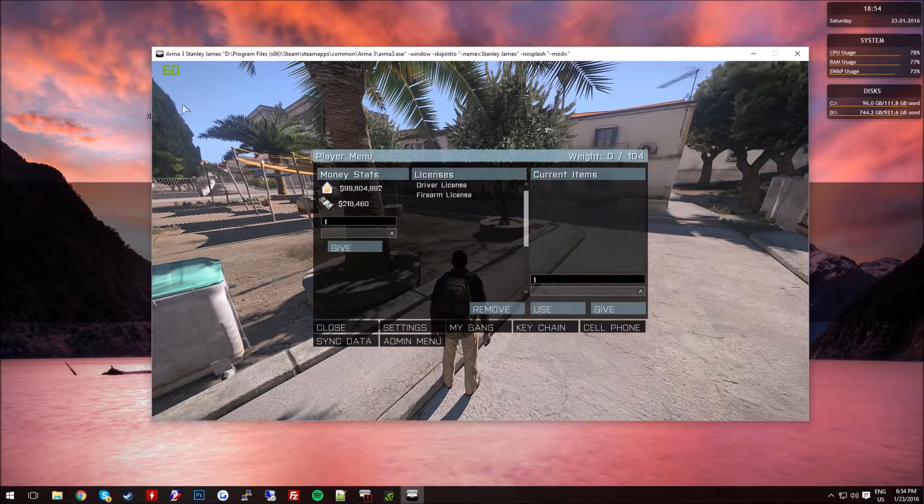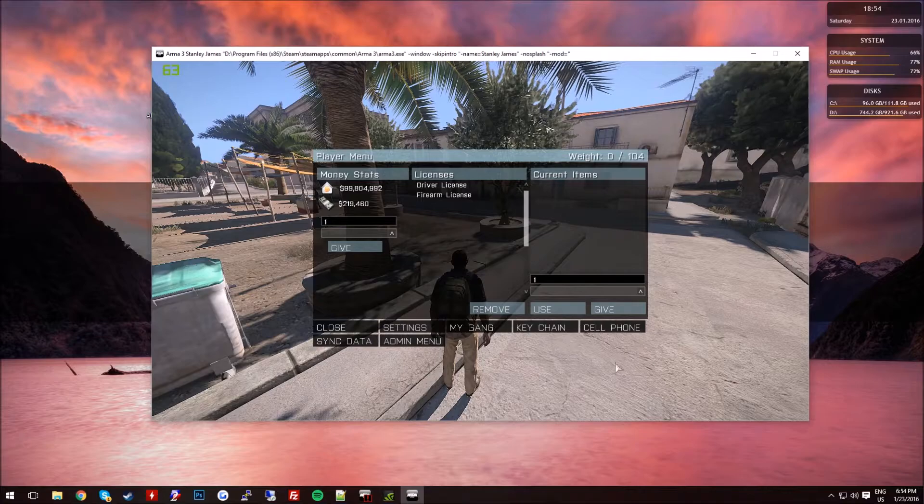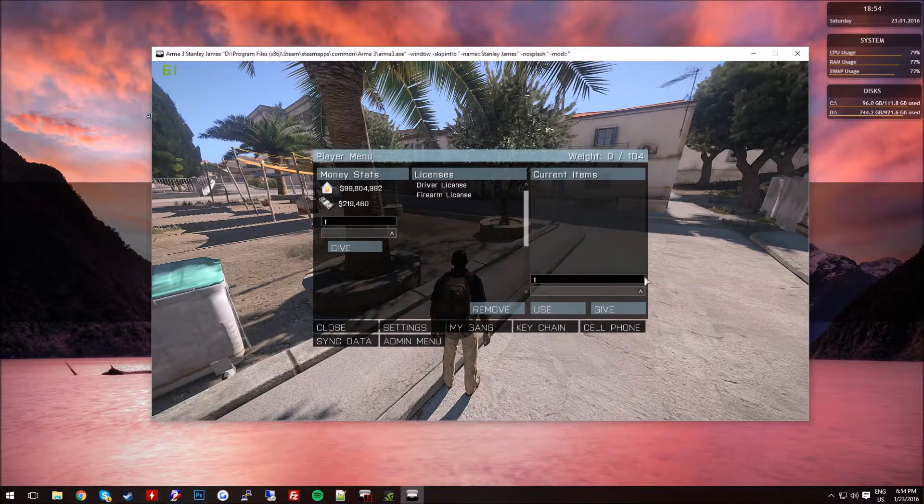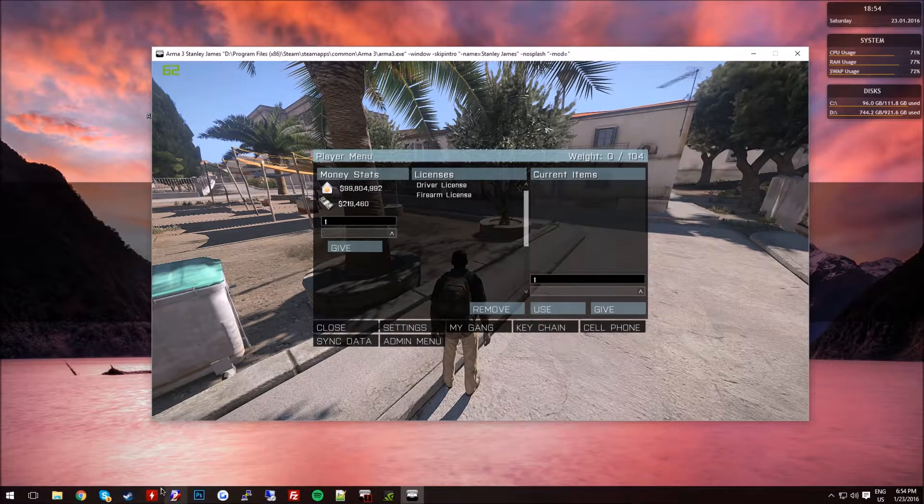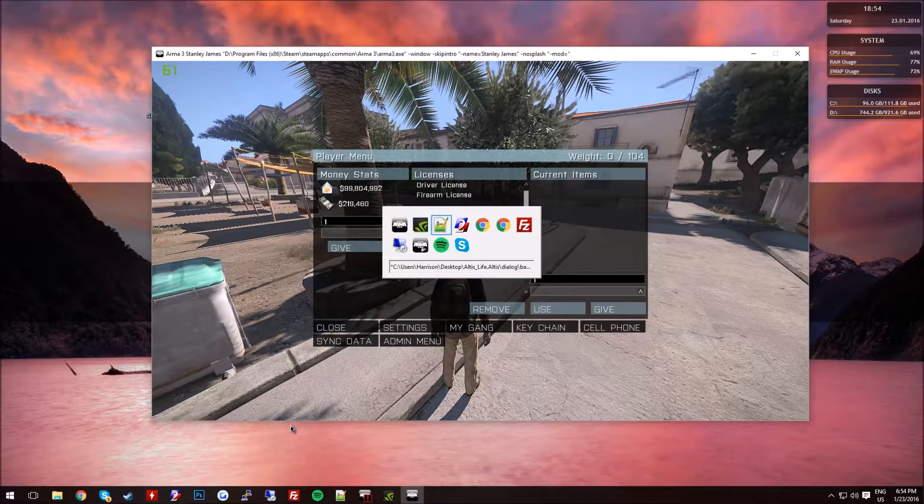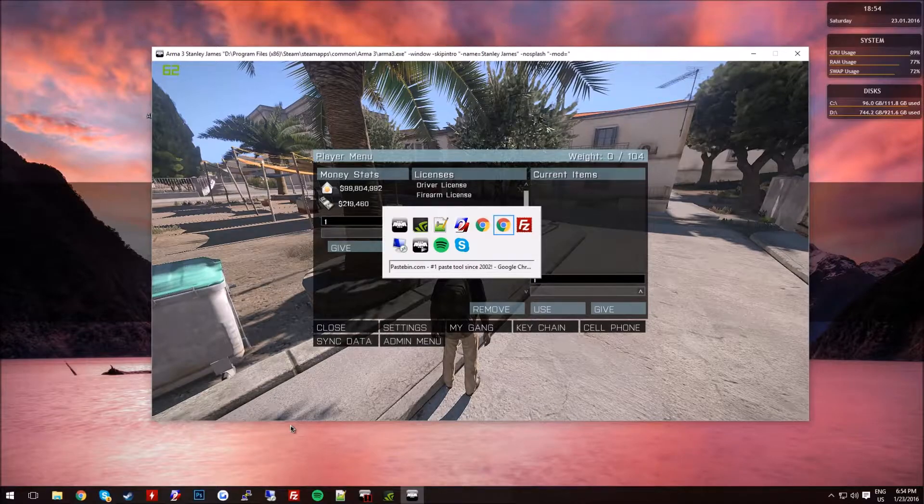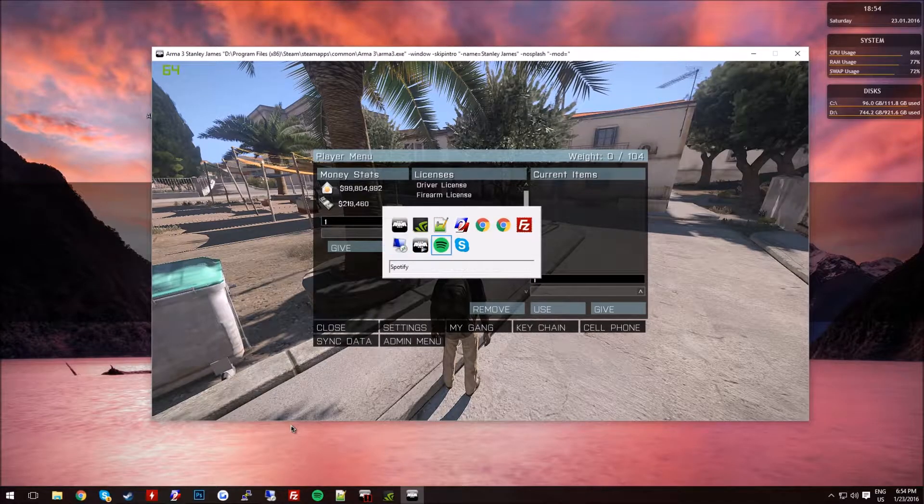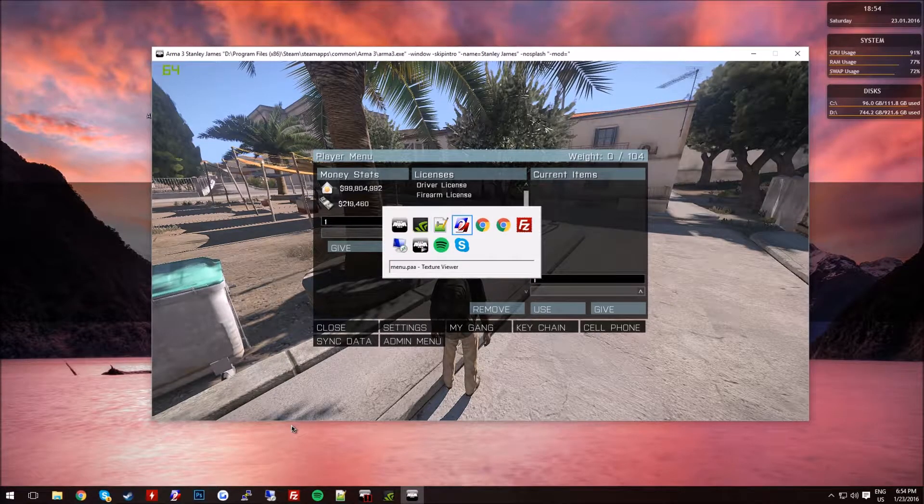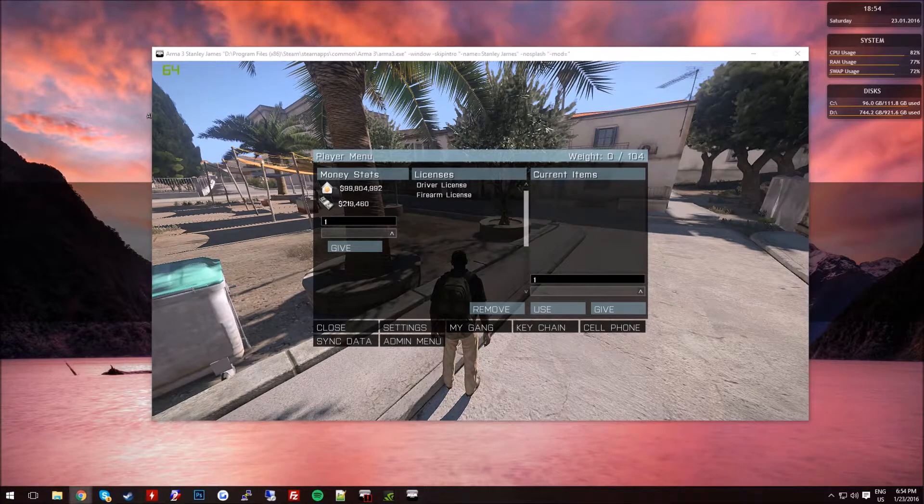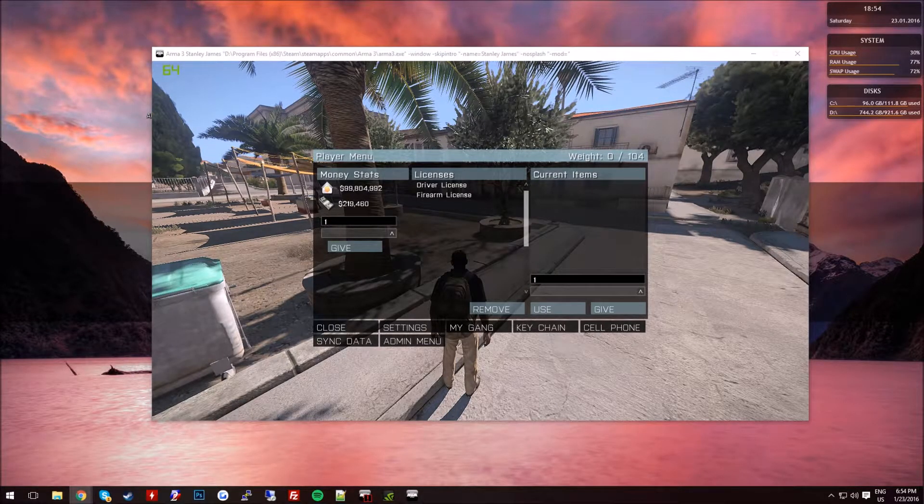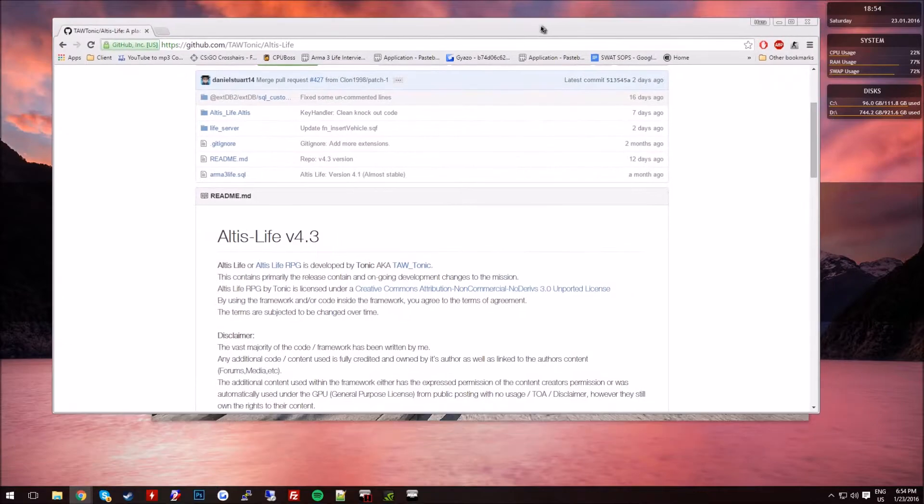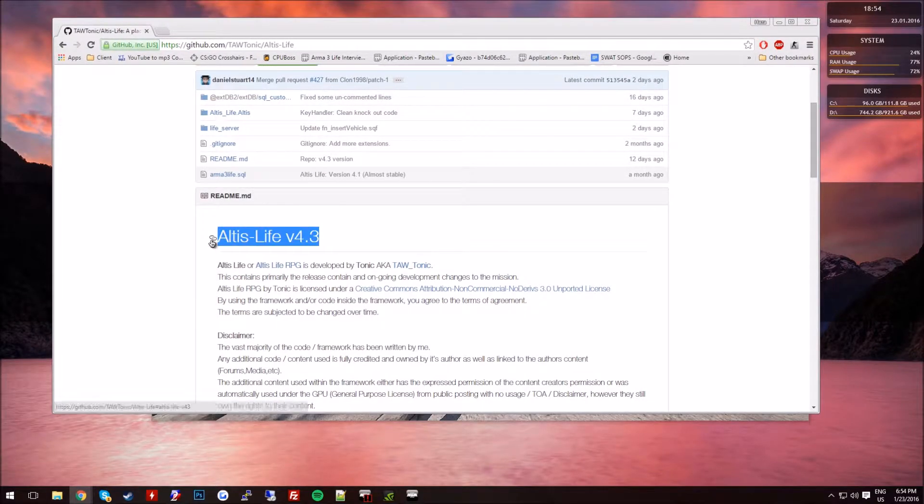It's going to be a tablet as the background here. It's a very simple dialog. Right now I'm using Altis Life 4.3, the latest one which I have access to.